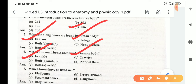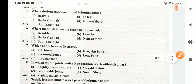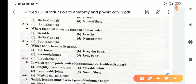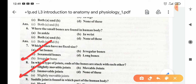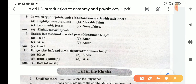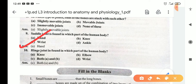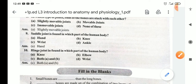Which bones have no fixed size? These are irregular bones. Which type of joint has bones stuck with each other? Slightly immovable joints. In which part of the human body is the saddle joint found? Saddle joints are found in the hands. Where is the hinge joint found? It is found in the elbow and knee, as it allows bending on one side only — the other side movement is not allowed due to the hinge joint.